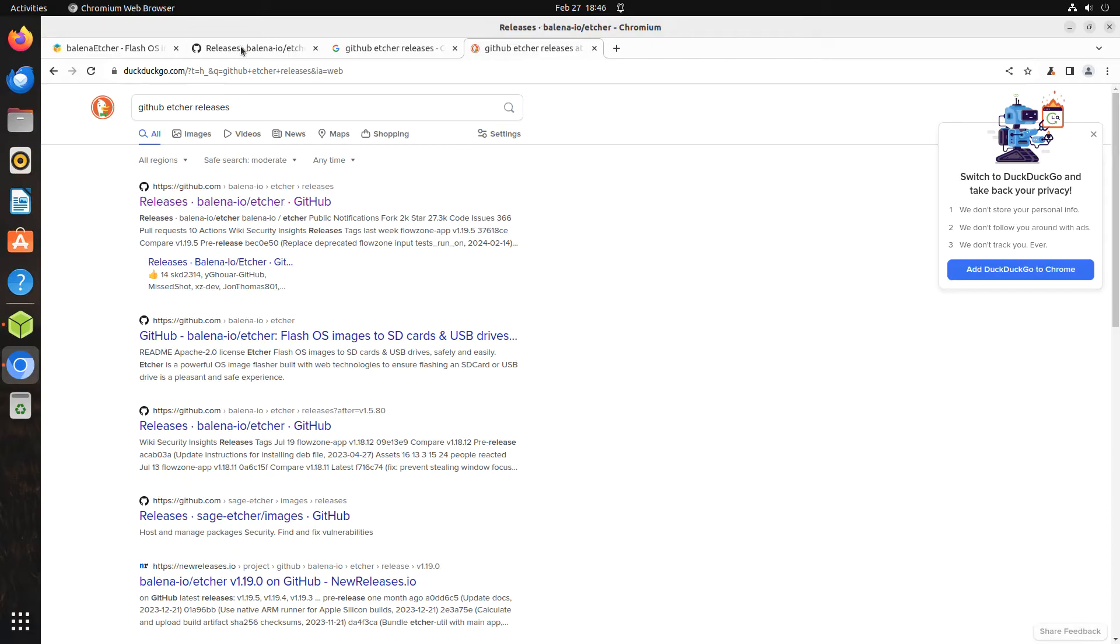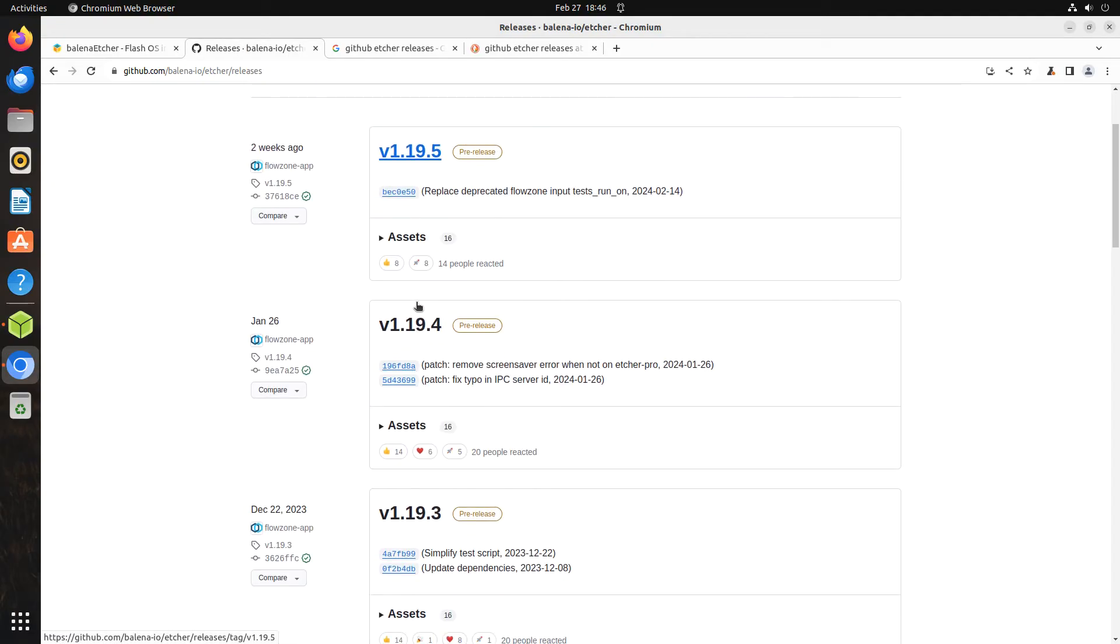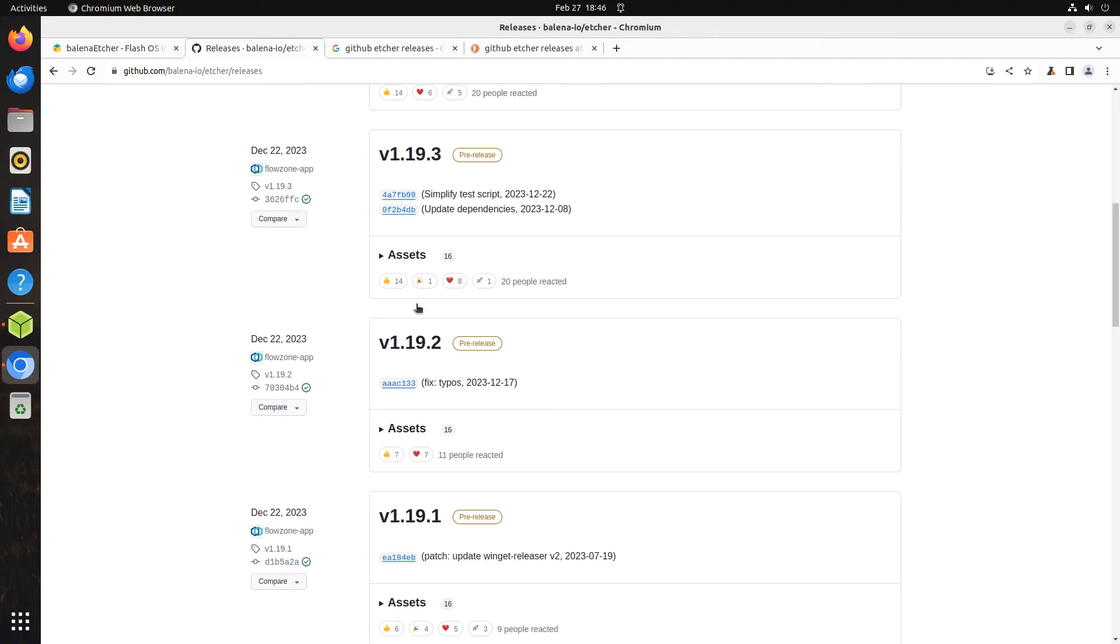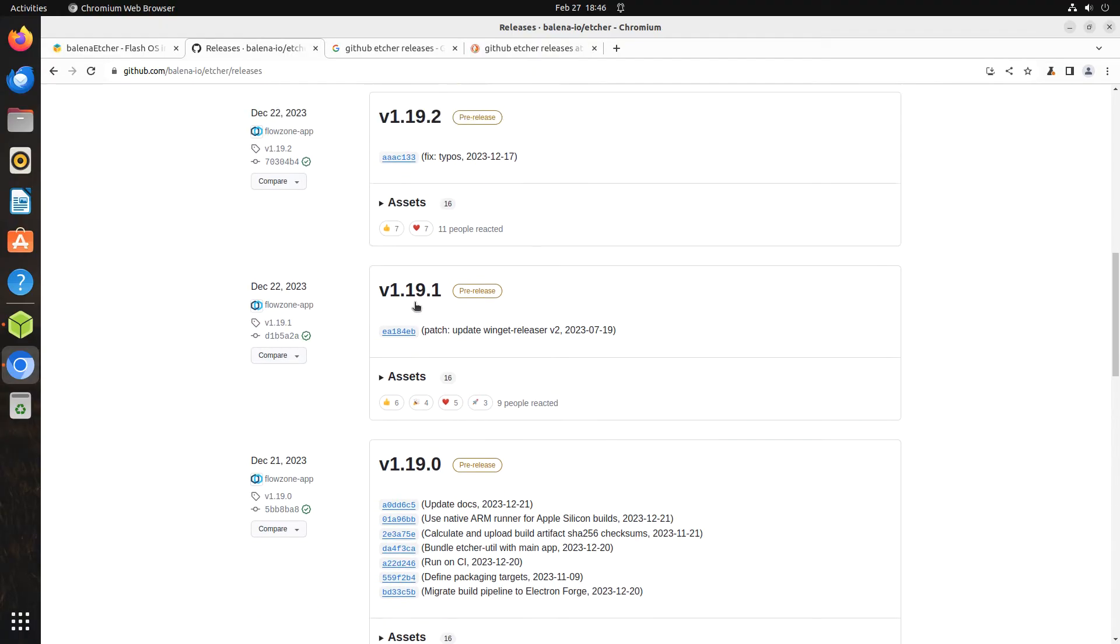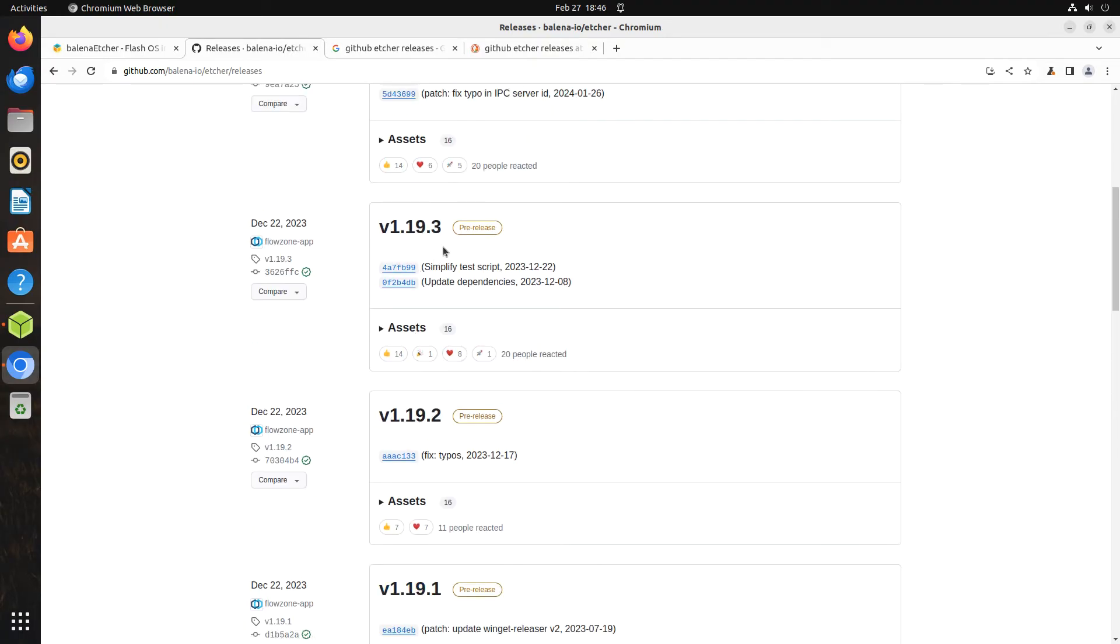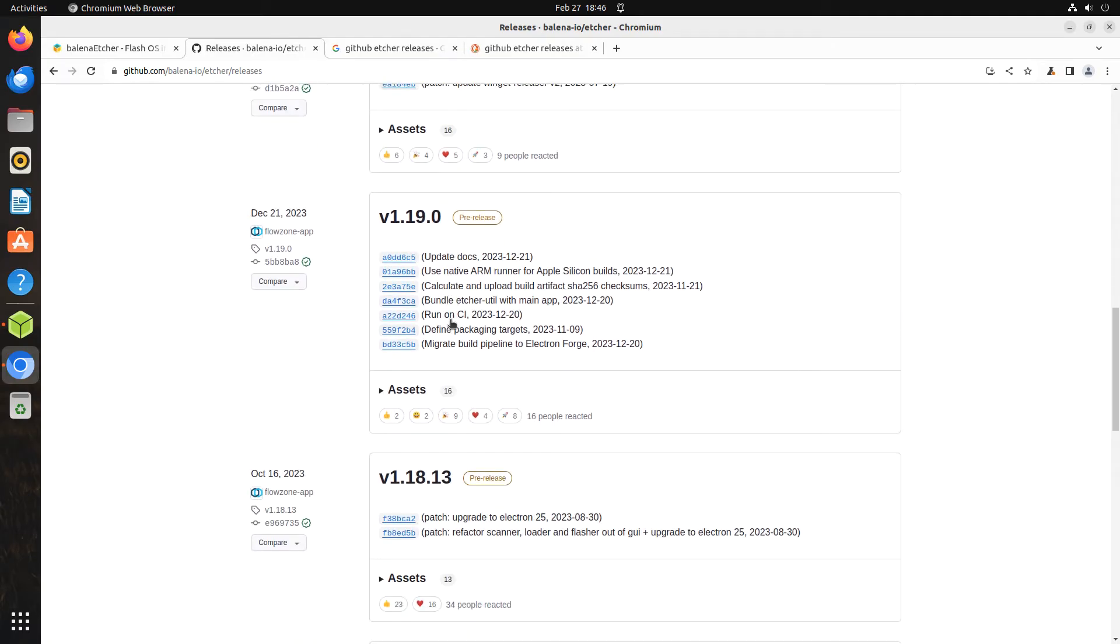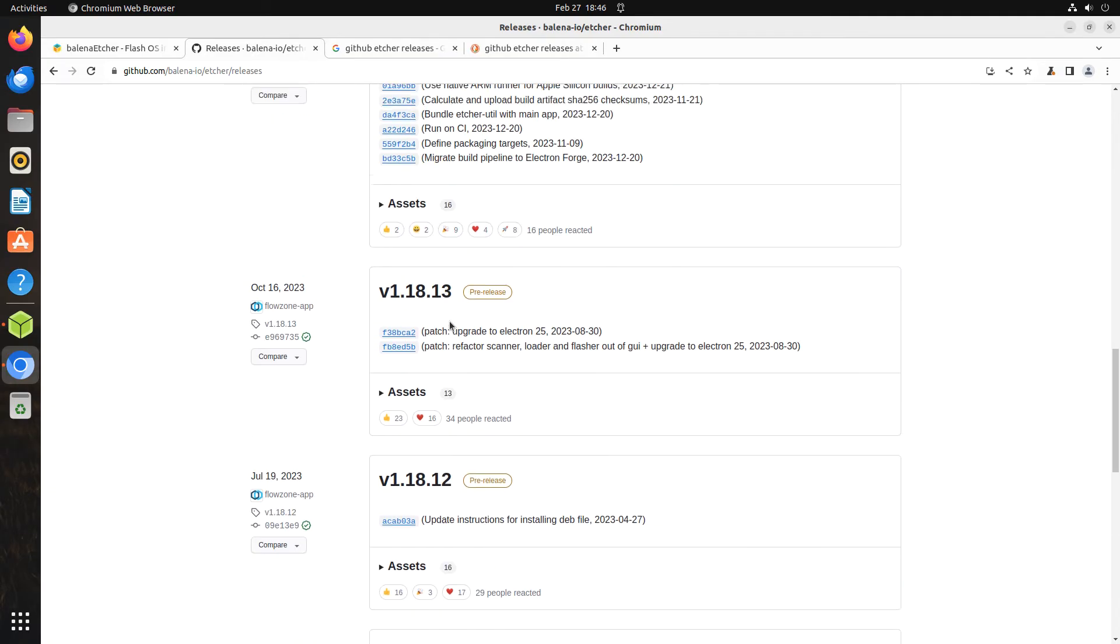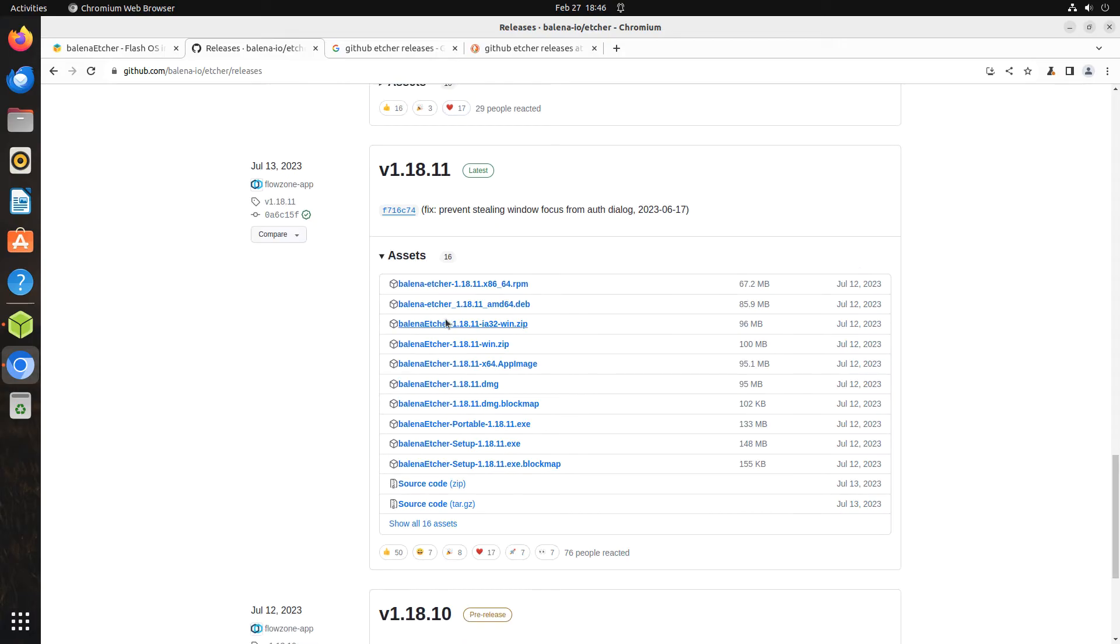There are several versions of Etcher listed on the page. The first few are listed as pre-releases. They do not have any files that can be downloaded. Scroll until you reach a version with a list of files for multiple operating systems. It will be the only one with a list of files.